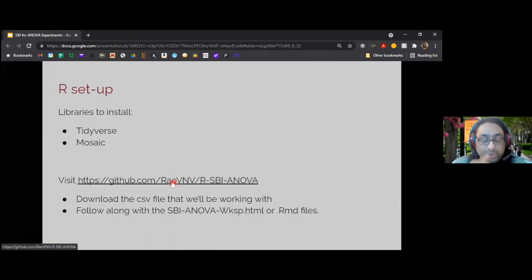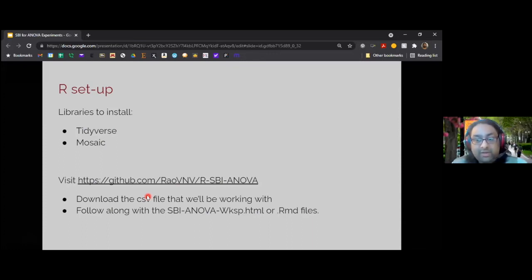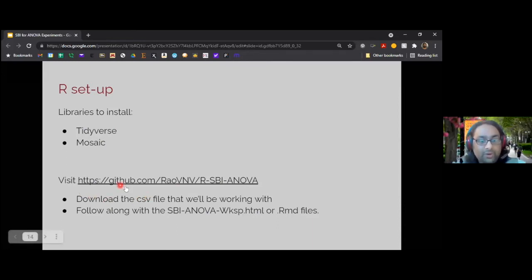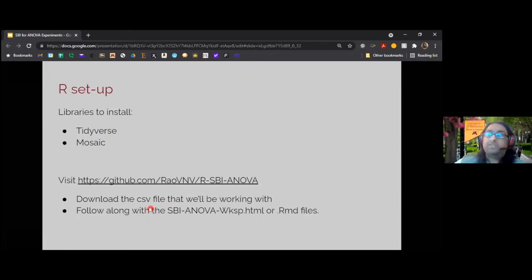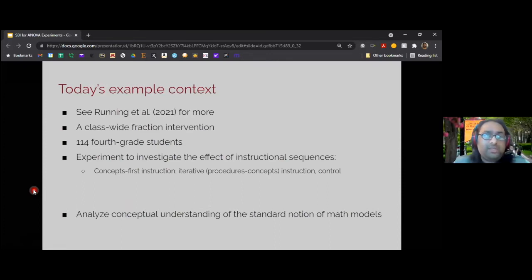We're going to practice this three-step approach now over the next half hour. Before we do, you need to do a little bit of setup. There are two libraries you need: Tidyverse and the Mosaic packages. There's a GitHub page associated with this — if you click clone, you can download all the files. There's a CSV file that's the data set we'll be working with, an R Markdown file you can open, and an HTML file. Download that CSV file, make sure you can read it in — there's code to do so in the R Markdown file.